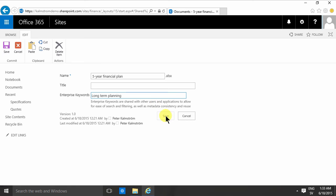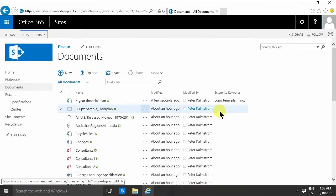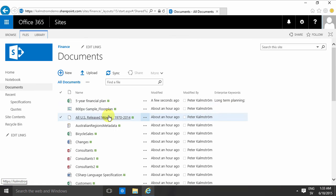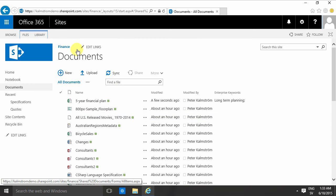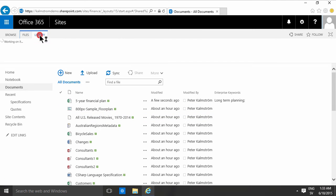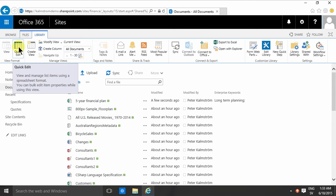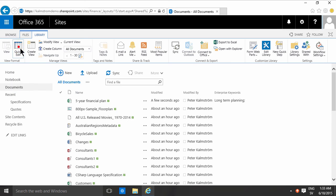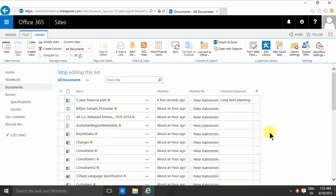Now when I do the next one, I can show you another way of tagging documents or categorization. If I go into quick edit view here, this one is actually a long-term planning document too.